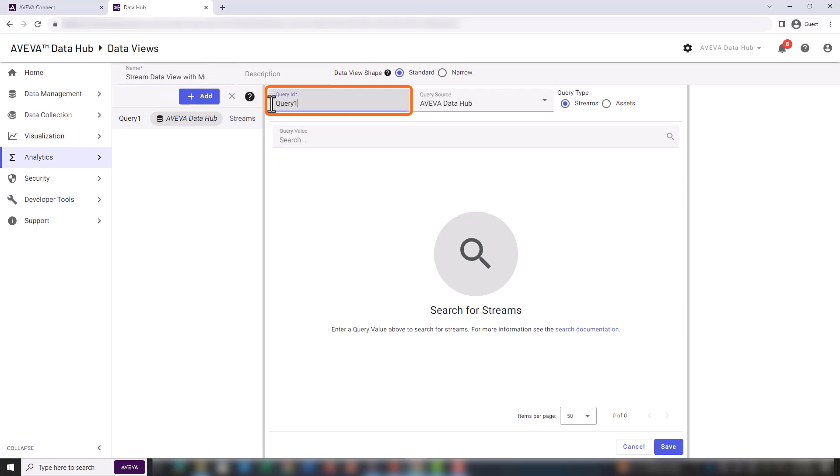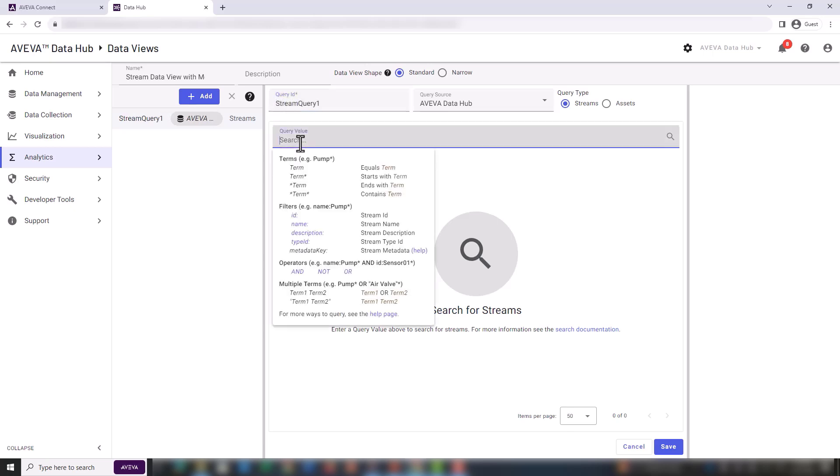Now change the query ID for stream query 1. There's only going to be one query in this case. The query type should be streams because we are creating a data view based on streams.